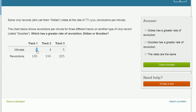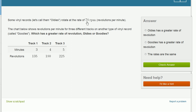Dividing revolutions by minutes: three goes into 135 — three goes into 120 forty times, so it looks like it goes 45 times — giving 45 revolutions per minute for track one. Track two is also 45: four minutes times 45 revolutions per minute equals 180. And for track three, five minutes times 45 revolutions per minute gives 225. So all goodies tracks are at 45 revolutions per minute, while the oldies go at 78 RPM.